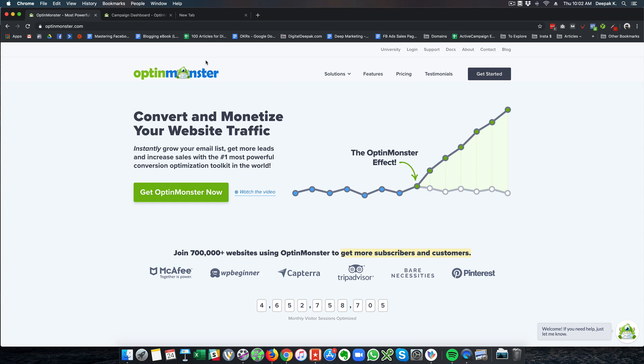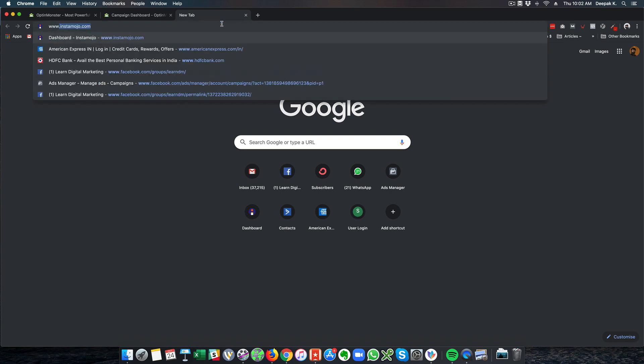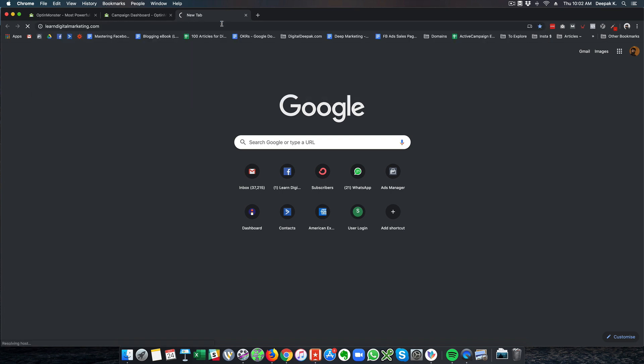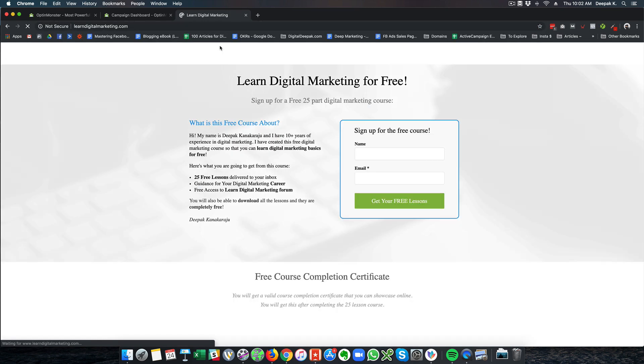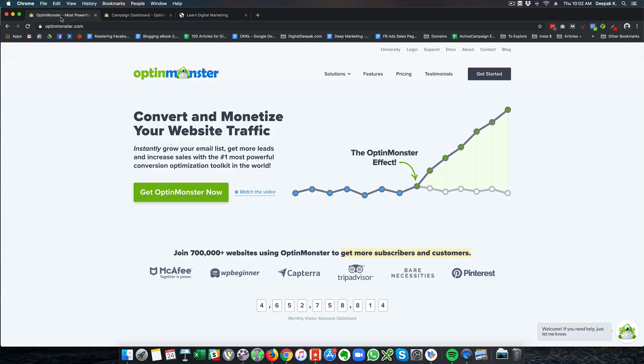If you are driving traffic via paid advertising then I would recommend you drive traffic to a landing page like LearnDigitalMarketing.com because when driving traffic via paid advertising you are only going to advertise what you are offering and you are going to directly get people to optin and this will probably give you a higher conversion ratio than using OptinMonster.